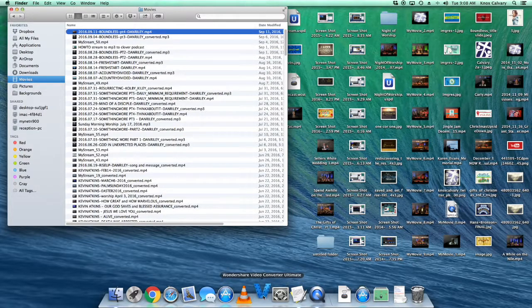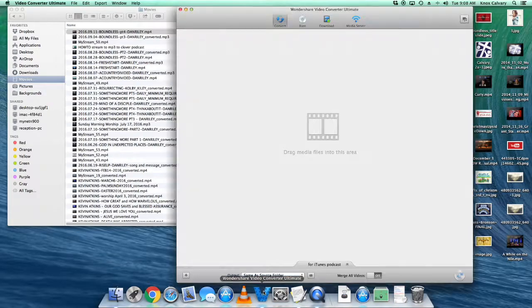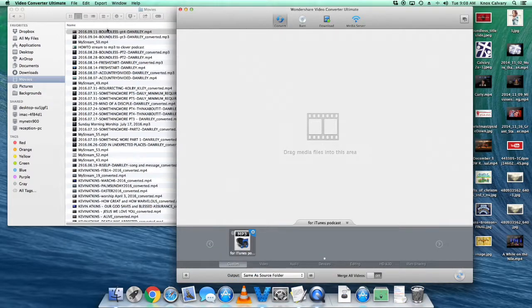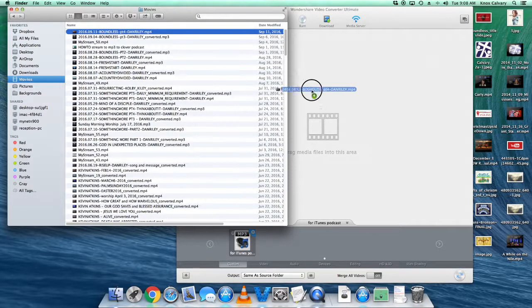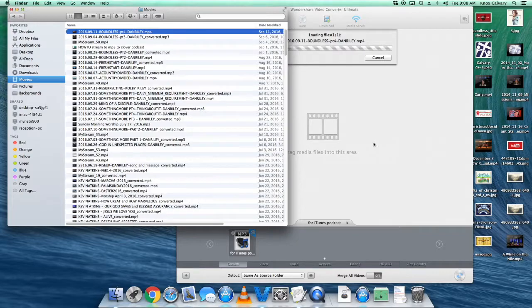You'll need Wondershare Video Converter Ultimate. We're going to take that file and drag it in there.